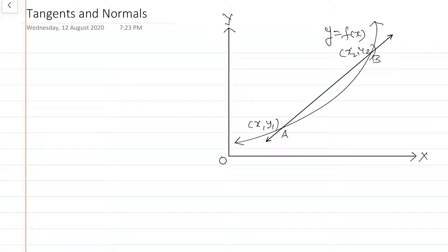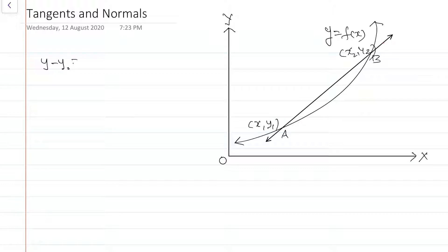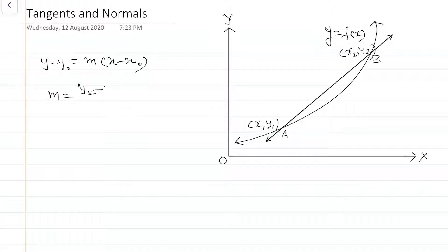Recall that the equation of a straight line passing through a given point x0, y0 having finite slope m is given by y - y0 = m(x - x0), where m is the slope of the line and it is given by m = (y2 - y1) / (x2 - x1).